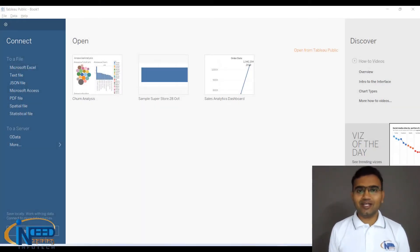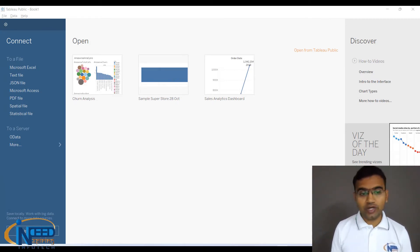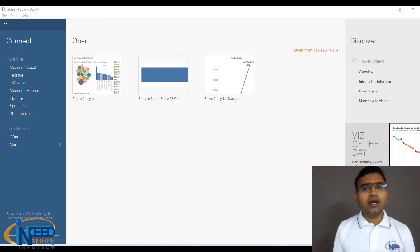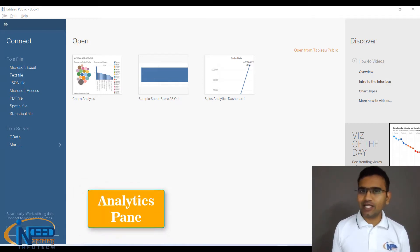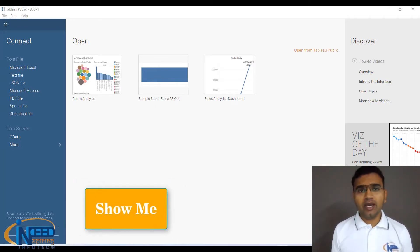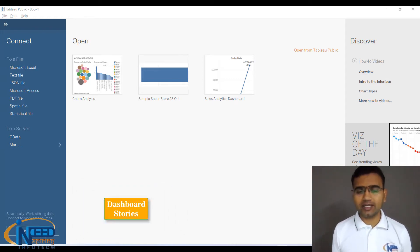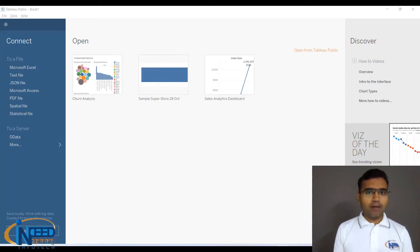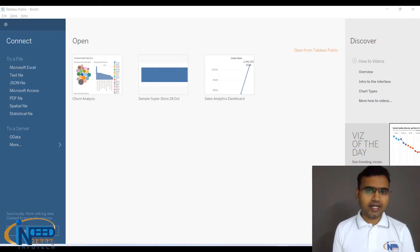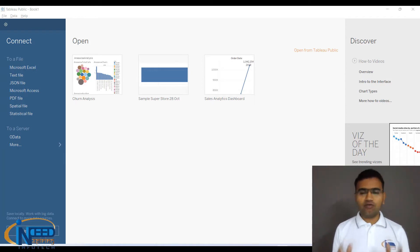Hello everyone, it's inspiring to see you back. In this tutorial we are going to see what are data panes, what is the analytics pane, what is Show Me, and what are worksheets, dashboards, and stories — a complete walkthrough of the Tableau interface.